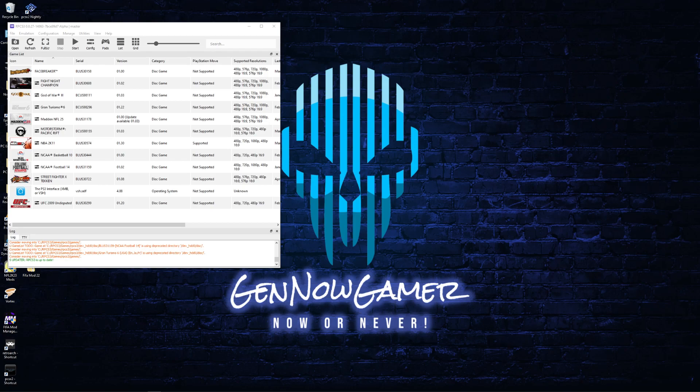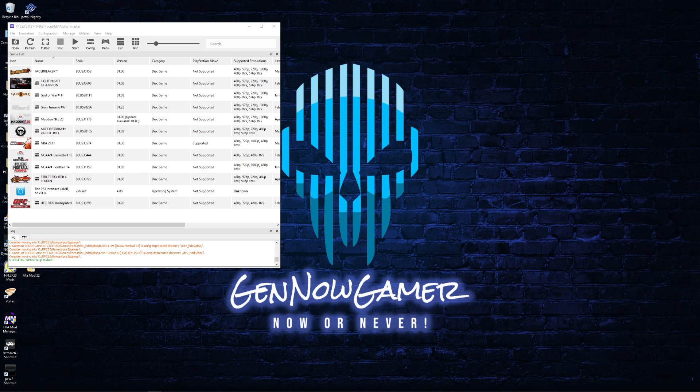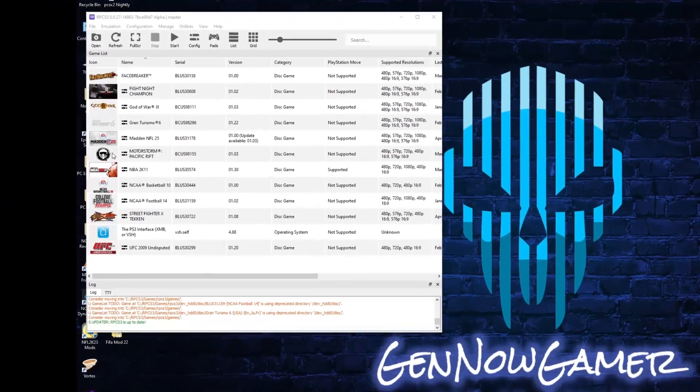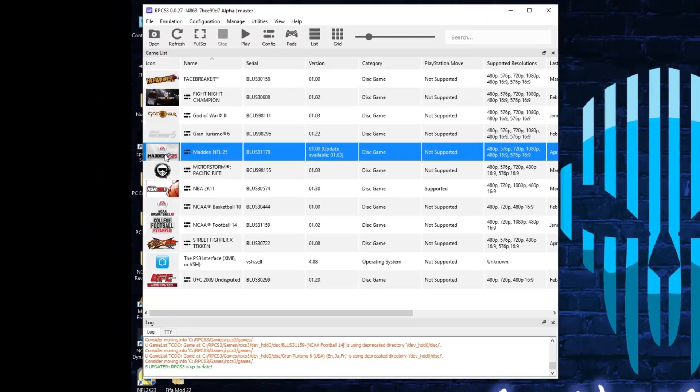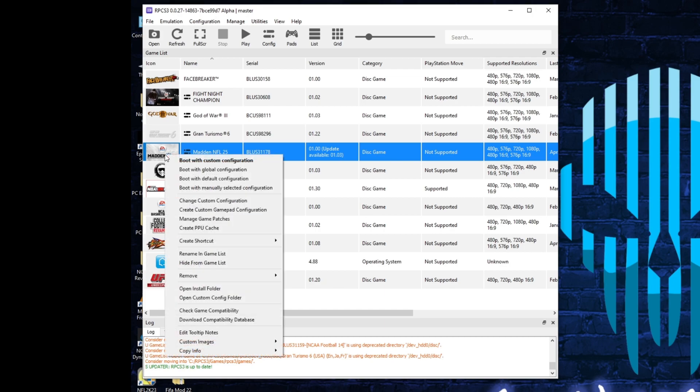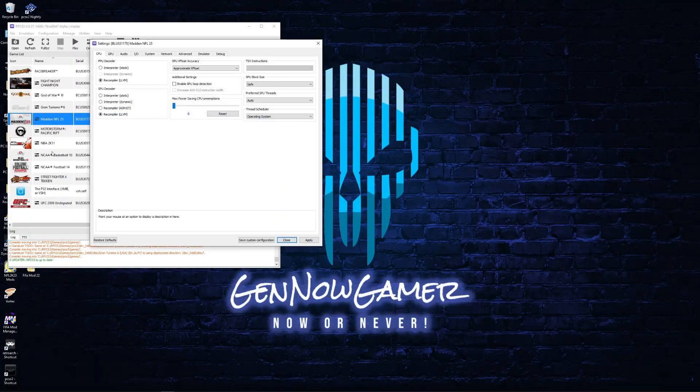So let's get into it. First, what you want to do is right-click on the Madden 25 game inside the RPCS3 game list and go to change custom configuration.